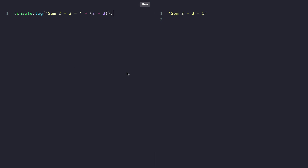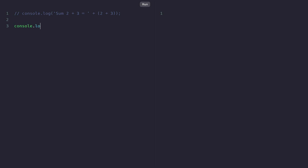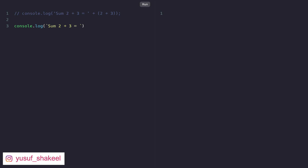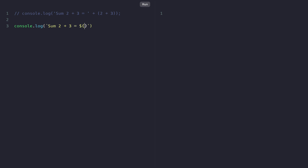Let's go ahead and refactor this code to achieve the same result using template literals. We'll comment out the previous code and write console.log with backticks: 'sum 2 plus 3 is equal to' and then dollar sign open curly brackets, the expression 2 plus 3, and a semicolon. If we run the code we get the same result: 'sum 2 plus 3 is equal to 5'.